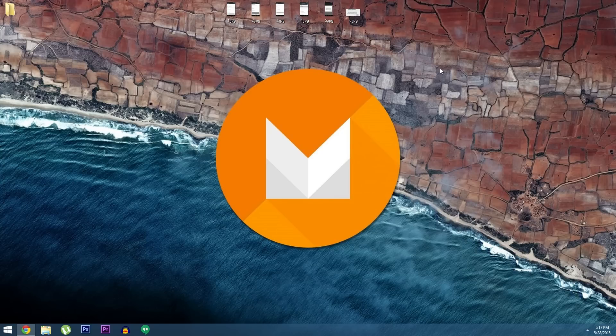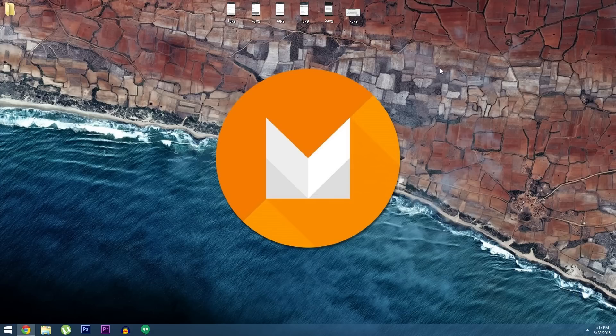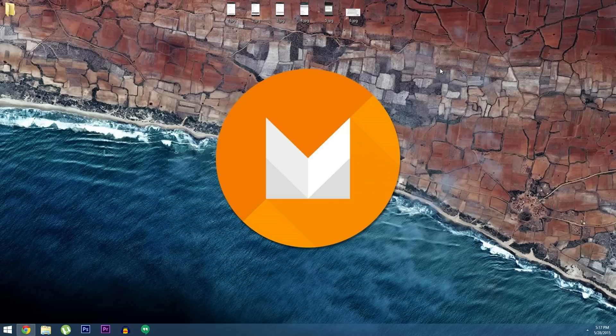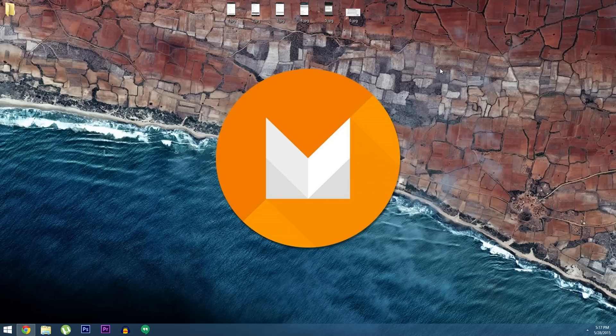...the first thing you'll need to do is enable developer options on your phone or tablet. That's because we'll be using Nexus Root Toolkit which is a Windows program that makes it incredibly easy to install factory images on your Nexus device. And it doesn't matter if you're rooted or not, but you should be aware that if you install this preview build you will lose root and all of your data.